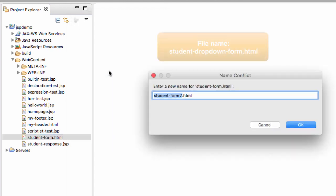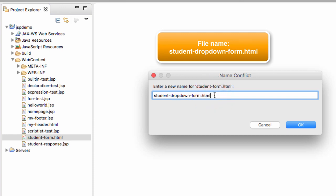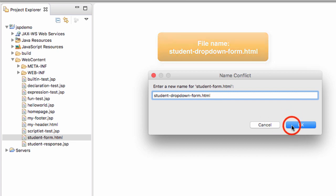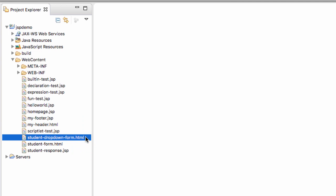At this point, Eclipse will prompt you for a new name for the form. The name we're going to use here is student dropdownform.html. That's the new name of our form. Once you're happy with the name, go ahead and click OK. Now we should have this new form here, student dropdownform.html. Let's go ahead and open this form up and take a look at it.